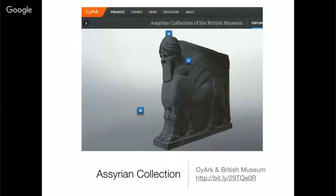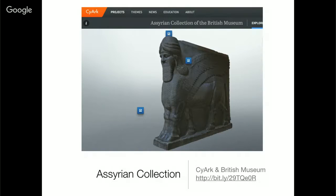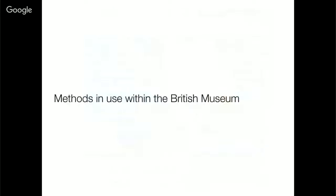Big companies have come in, like SIARC, who scanned our Syrian antiquities. This data, as far as I understand it, is locked away — we can't use it for open data. This is something I'm also really keen on: open data. So what methods are we using within the British Museum at the moment?